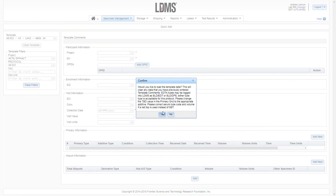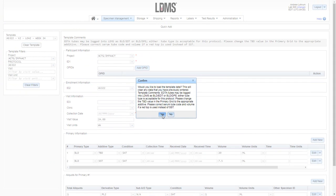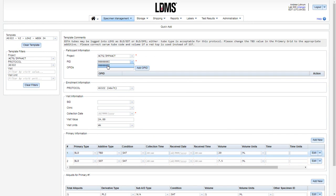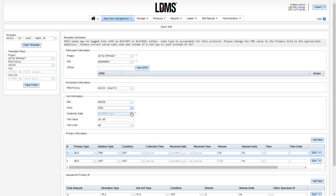Once you click yes, those template comments will then load into the gray box above, so you can continue to review if you need to. Next, you will continue to fill out the Quick Add form, starting with our PID, Study Identifier, Clinic, and Collection Date.